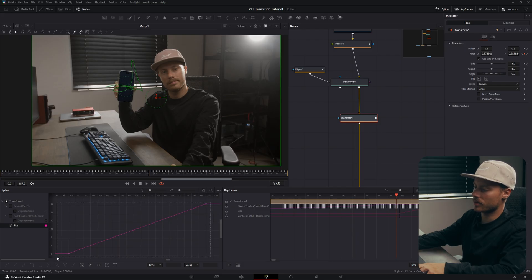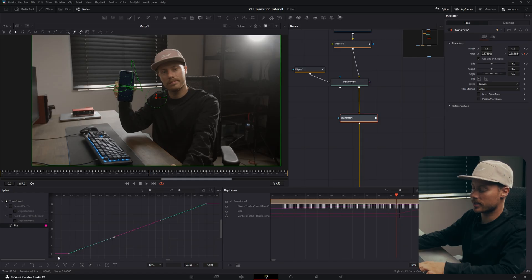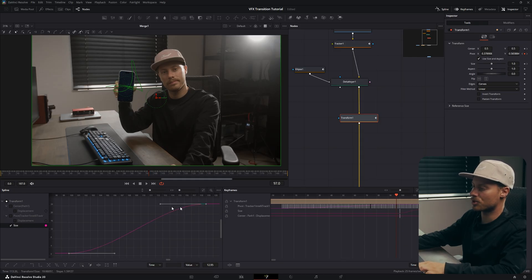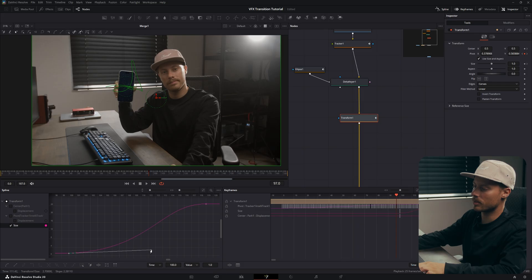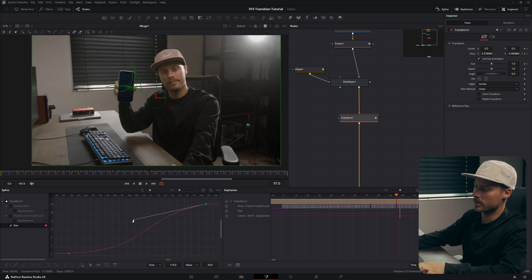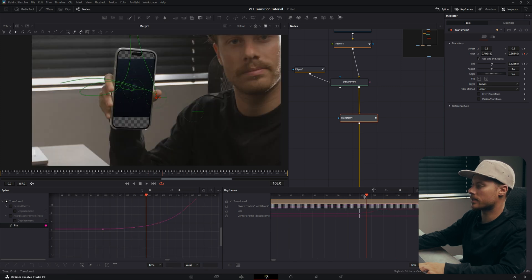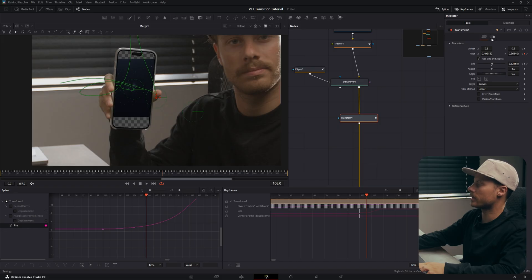So go to your keyframes and also the spline and only select the size. Here we have our keyframes, let's hit S on the keyboard to smooth it out. And now with these handles you can also change the curve, so let's ease it in a little bit more, just like this extending the handles.